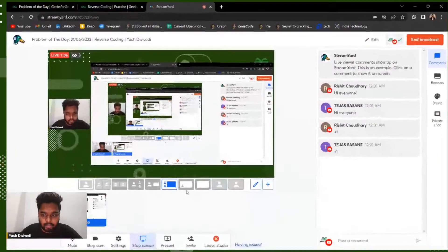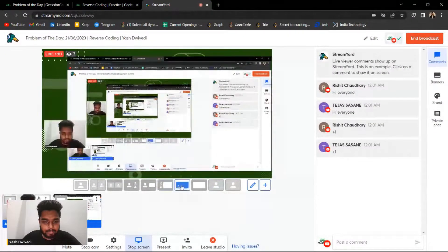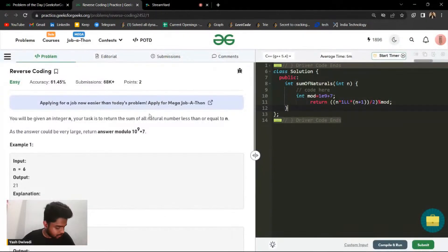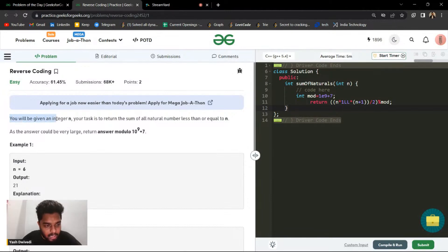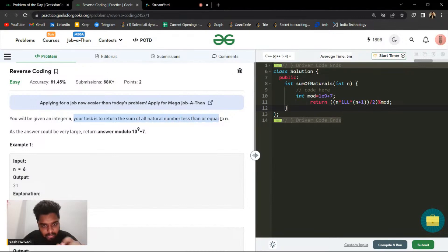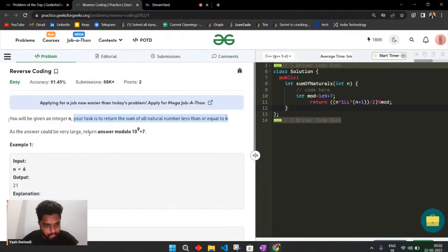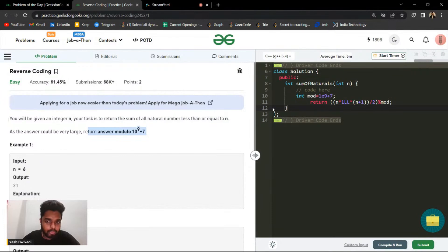Let us have a look at the problem statement. So basically in this particular problem, you are given an integer value n and your task is to return the sum of all the natural numbers less than or equal to n.